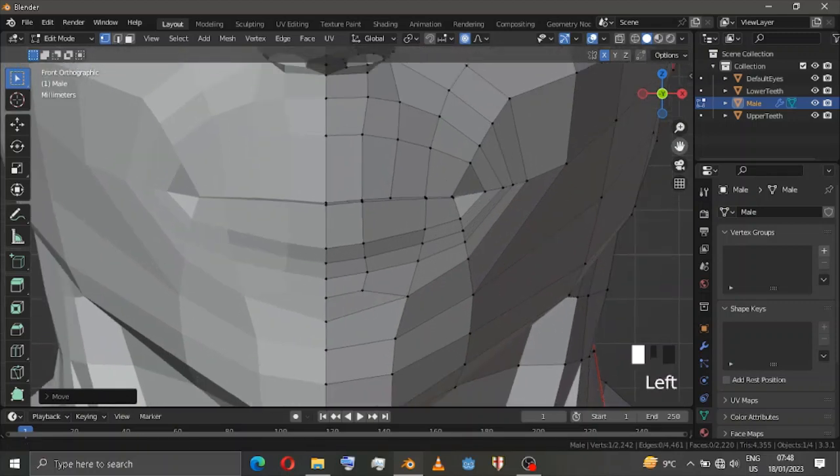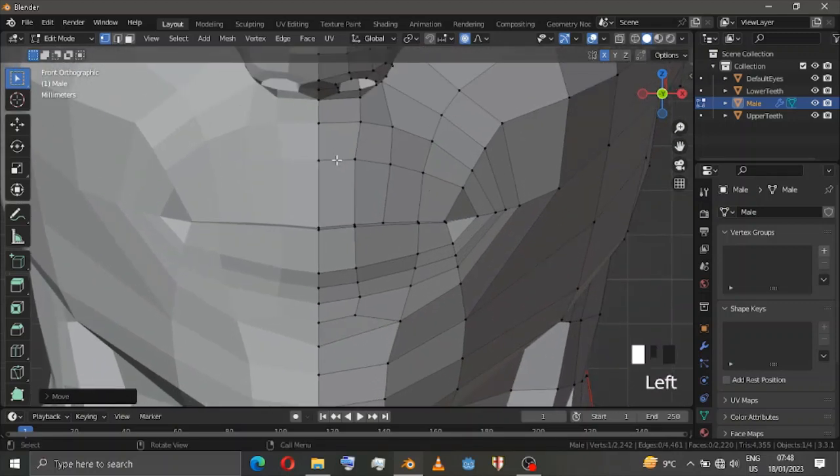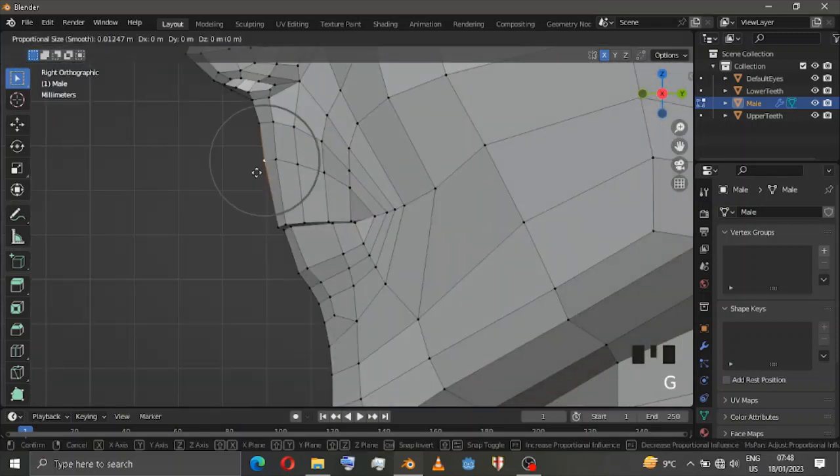Let's work the nose bridge right — just click this and simply drag it up.